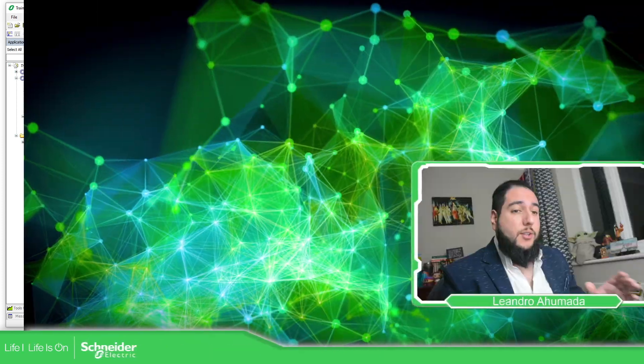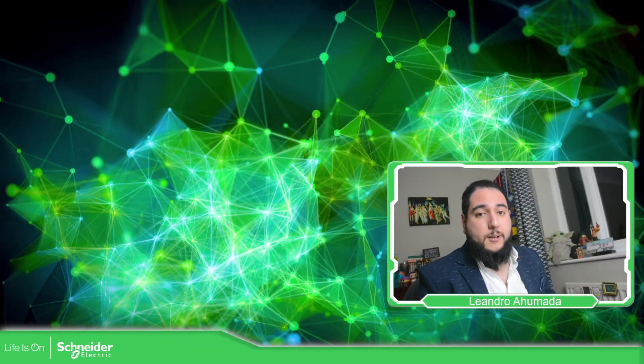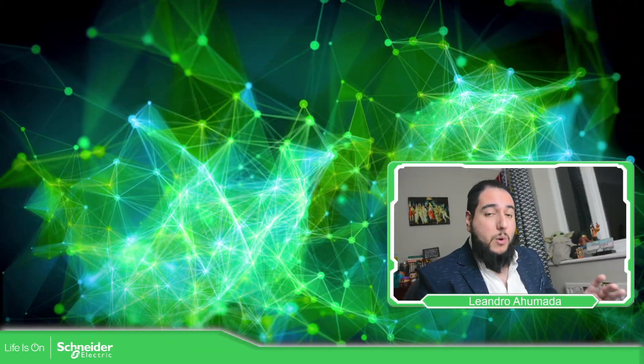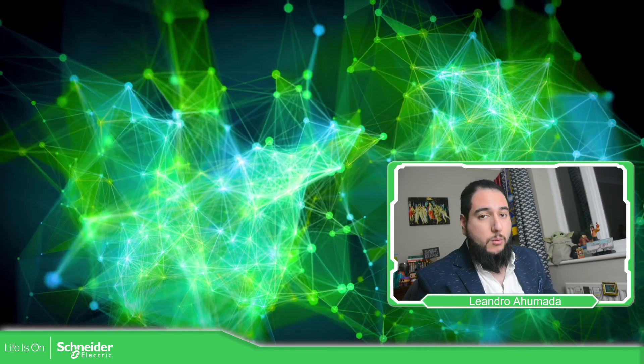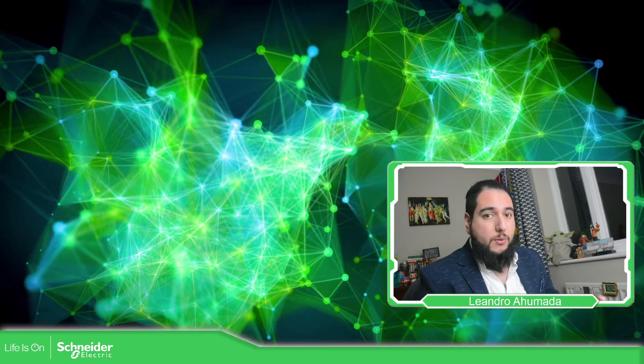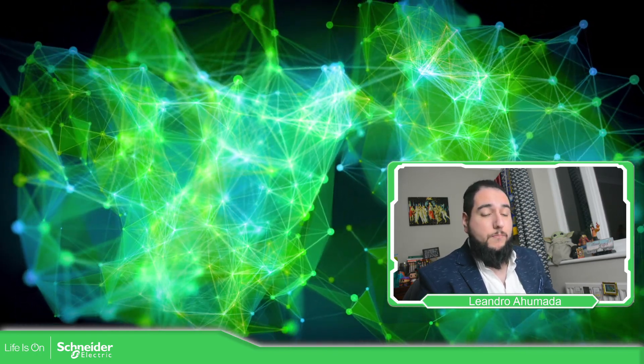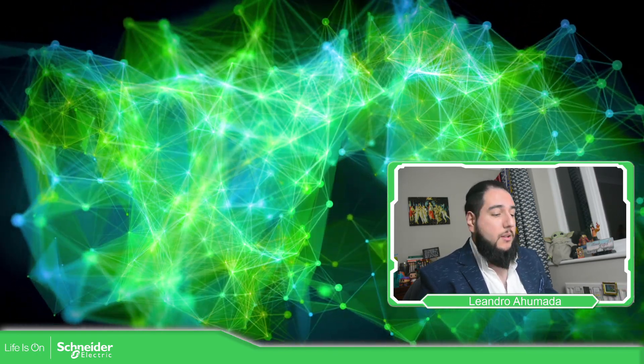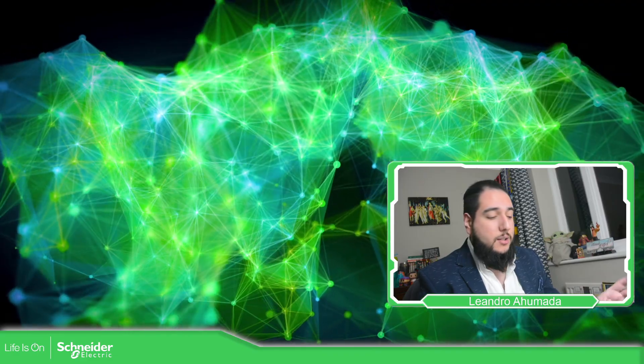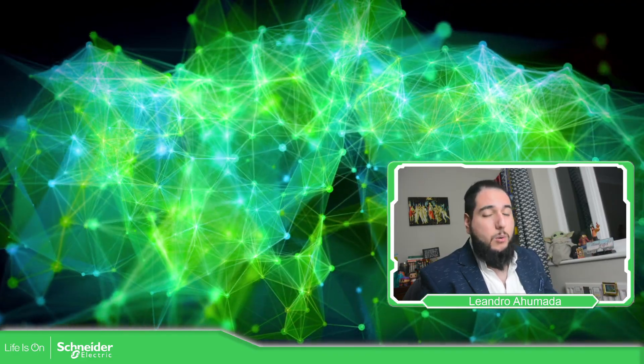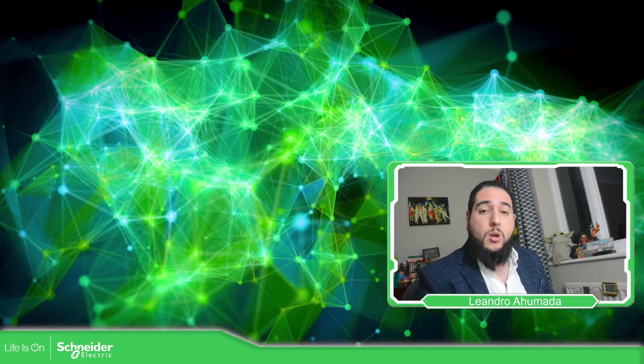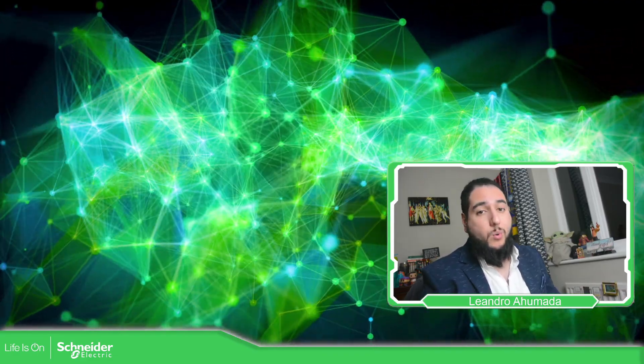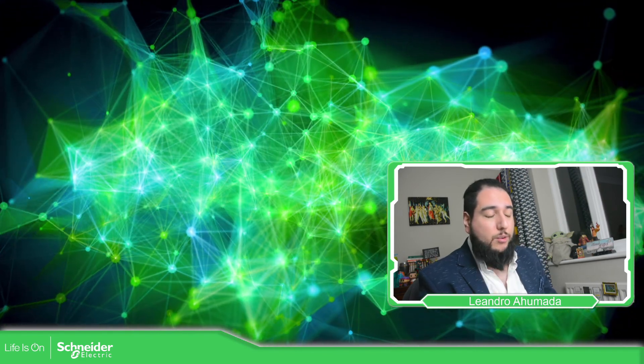So this is for the variables that we have, the local and the global variables that we have on the PLC, the locals inside the POUs and the global ones in the GBL. So thank you very much for watching this video and I see you on the next one.